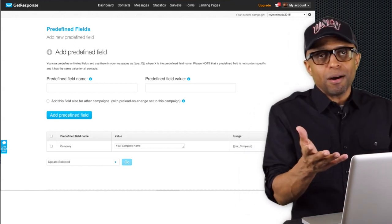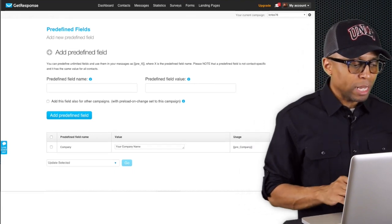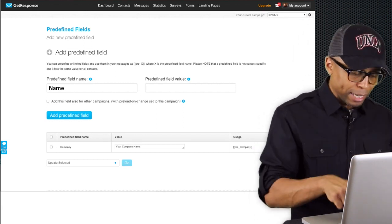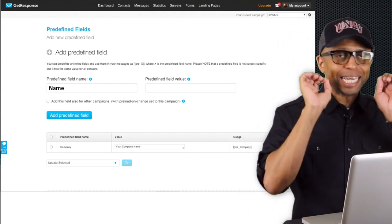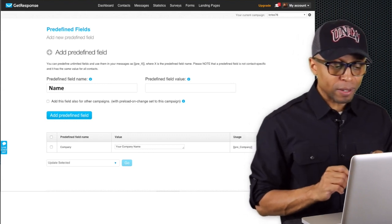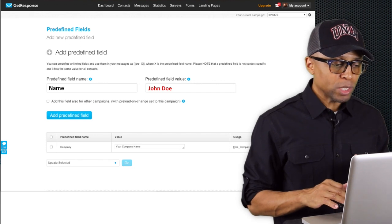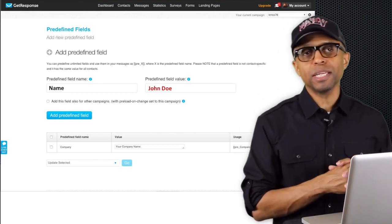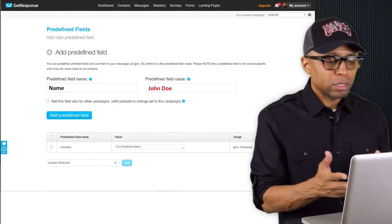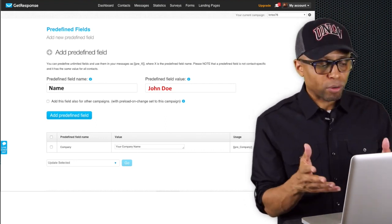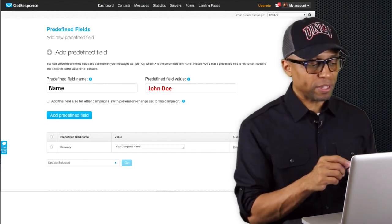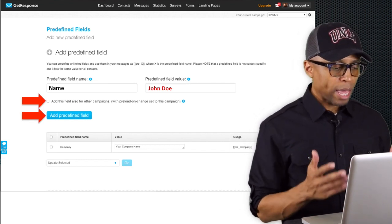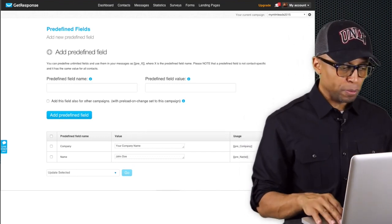The next one: type in 'name' — n-a-m-e — just like that in the predefined field name. In the second field on the right you want to put your name. It's in red because I don't know who's watching this video. I have an example showing 'John Doe,' so if I was doing this I'd put 'Stephen Rachel' or whatever my name is. Anything shown in red means you have to put your own personal information in that field. Put your name there, click the checkbox, click 'Add Predefined Field,' and boom — connected. Two more to go.